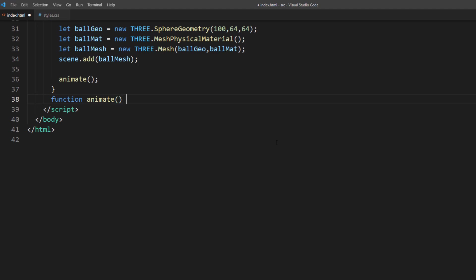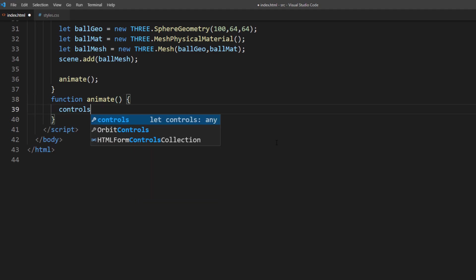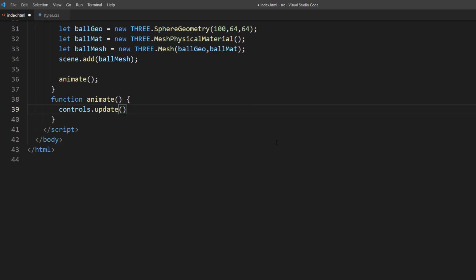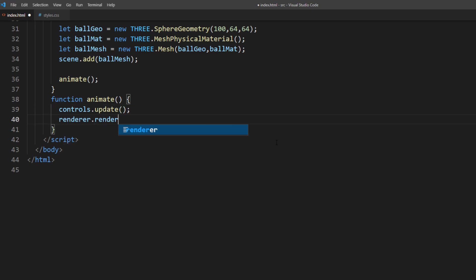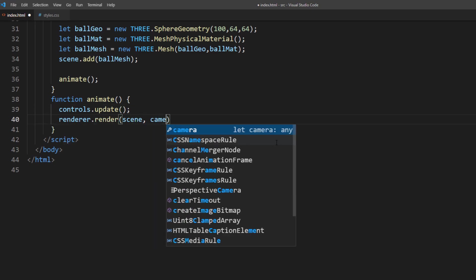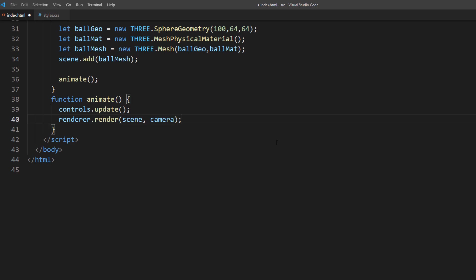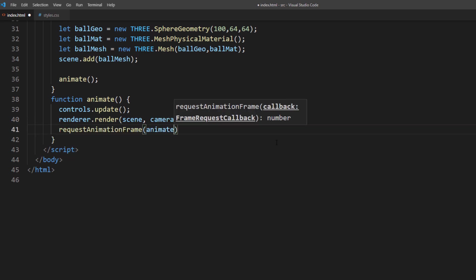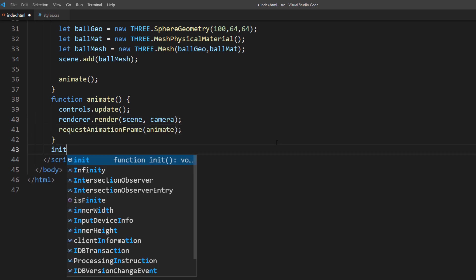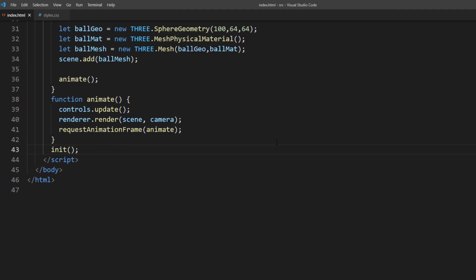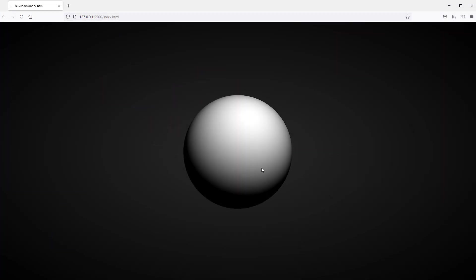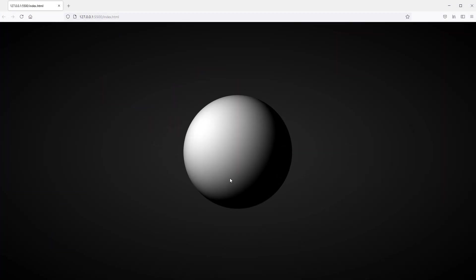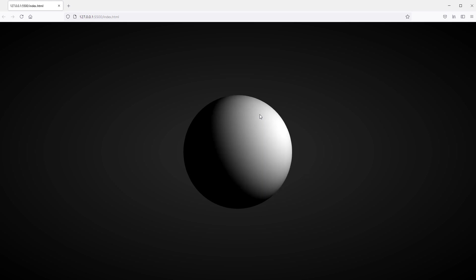Inside the loop function, we will update the mouse control. Call the render method. And make the recursive call using requestAnimationFrame. And call the init function to start the scene. Now if everything is correct, you should see a white sphere at the center of the screen.